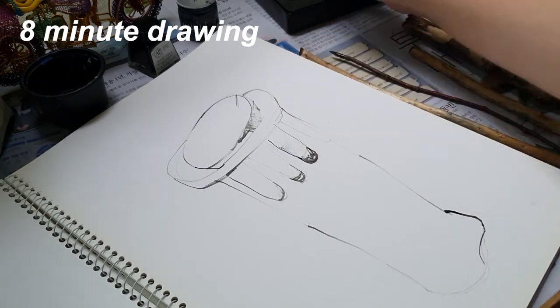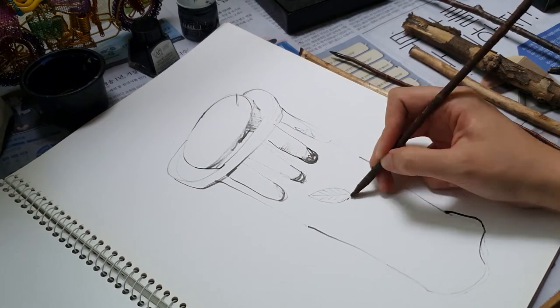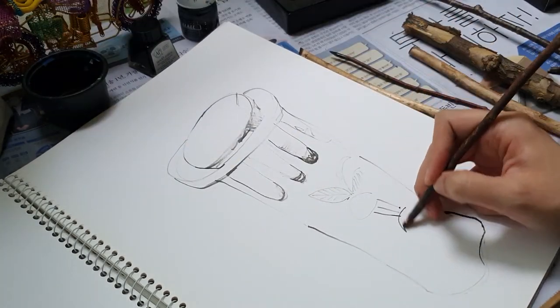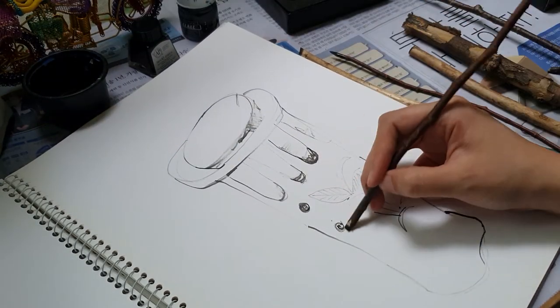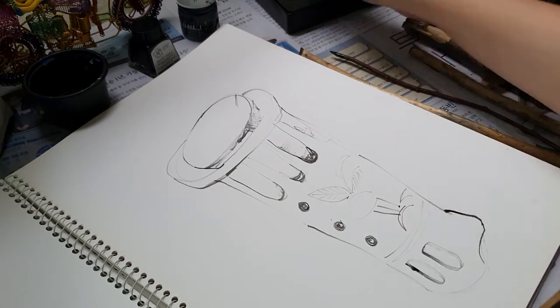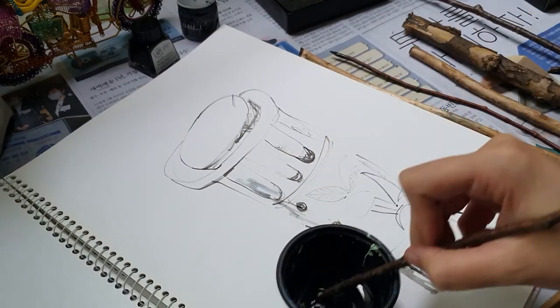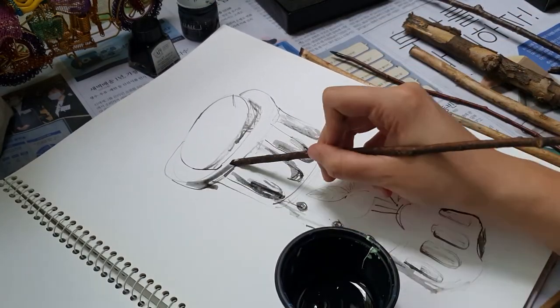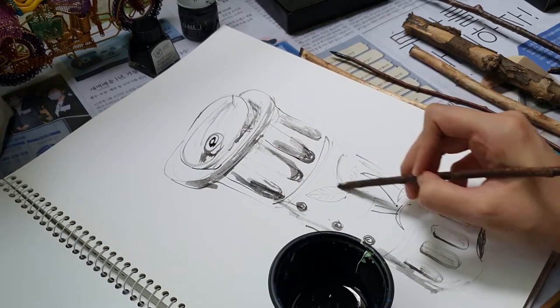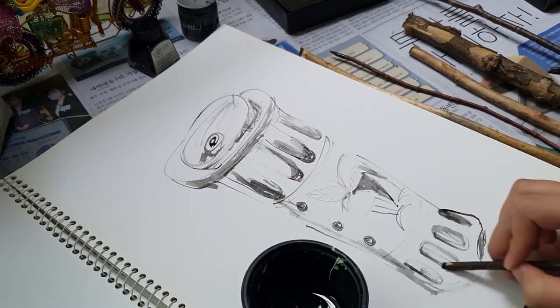And then the last timed drawing I did is of this planter I have in my veranda, and I tried to do some more shading and coloring in with my stick brush, with my stick dip pen brush.